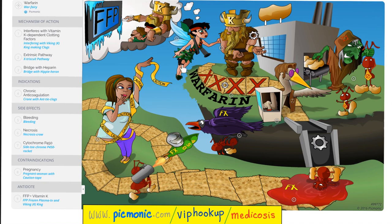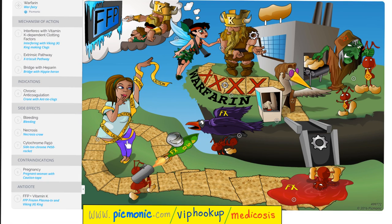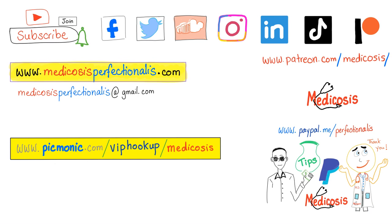From Picmonic: warfarin — the war fairy — inhibits vitamin K activation (the Viking king), primarily the extrinsic pathway. Remember to bridge with heparin. Side effects of coumarin include bleeding, necrosis, and P450 interactions. Warfarin is contraindicated in pregnancy. Antidotes include vitamin K and fresh frozen plasma.